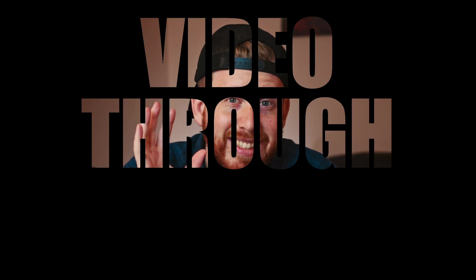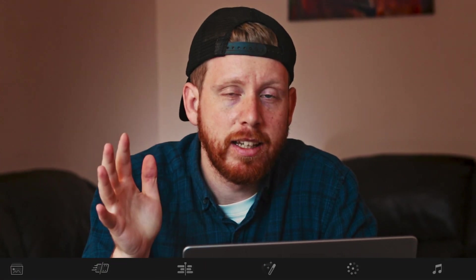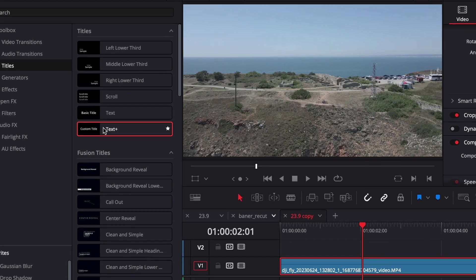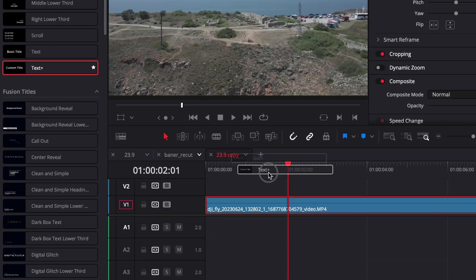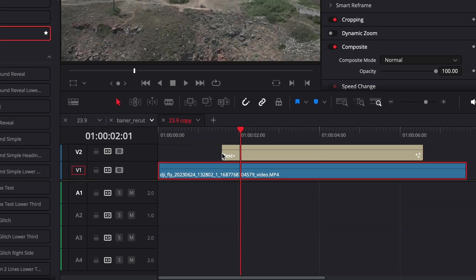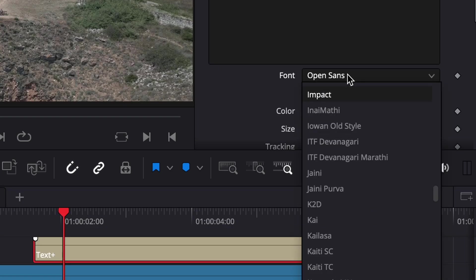Video through text. You can do it easily in the edit tab. Add a text plus on your timeline, write your text, choose your font, something impactful.